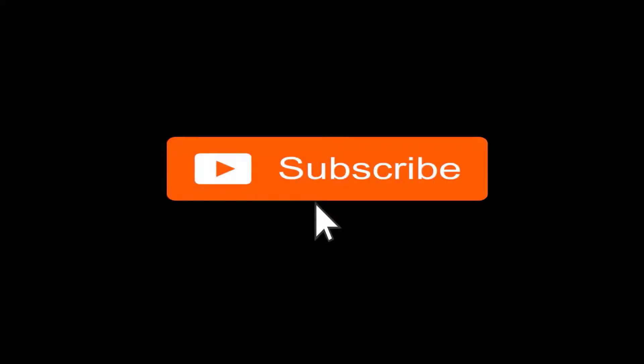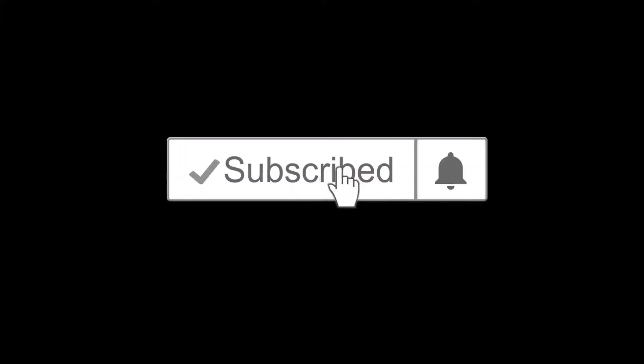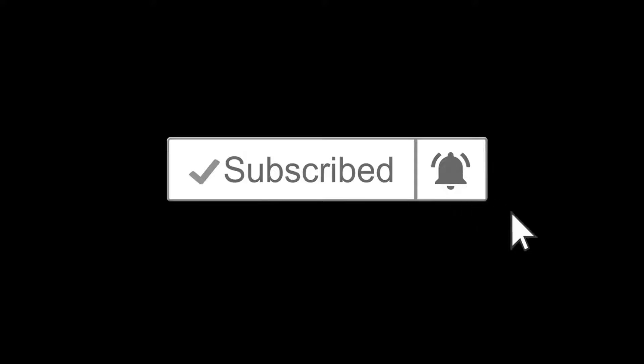If you have not yet subscribed, hit the subscribe button and also hit the notification bell icon so you don't miss any of our upcoming videos.